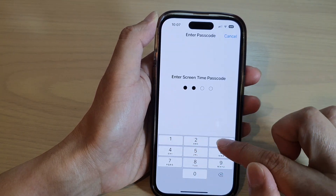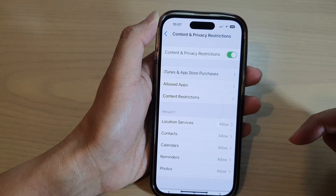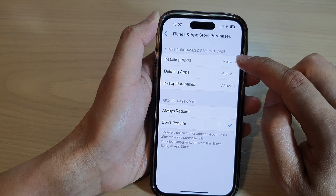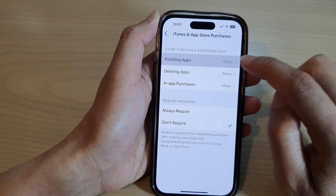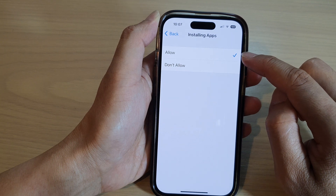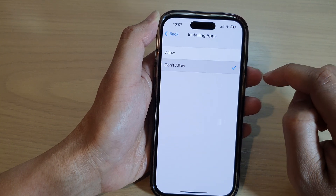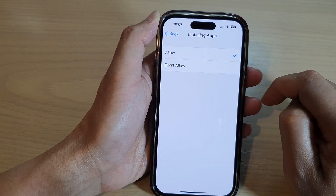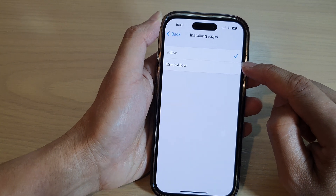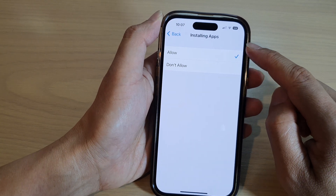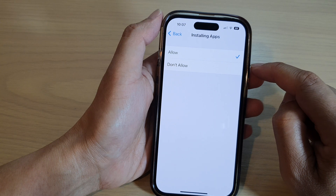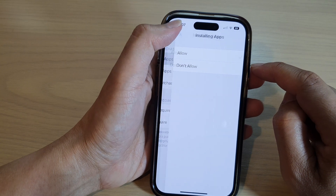Next, put in the Screen Time passcode, then tap on Installing Apps. In here, select either Allowed or Don't Allow. If you don't want to allow installation of apps, you can select Don't Allow.